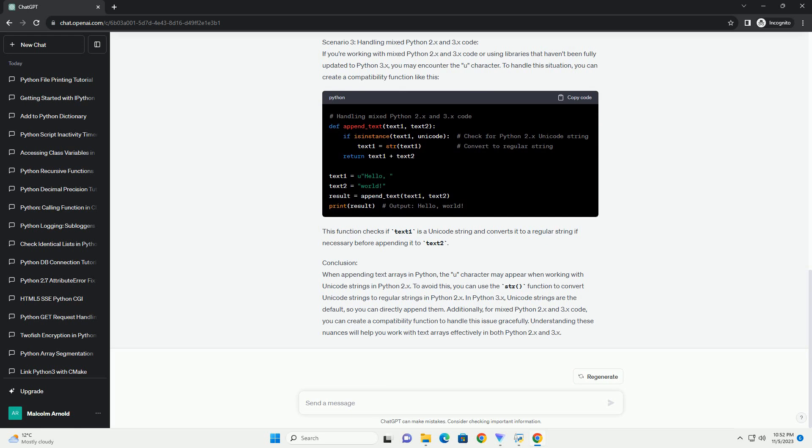This behavior is more common in Python 2, as Python 3 introduced better handling of Unicode by default. Let's dive into some code examples to better understand this concept.